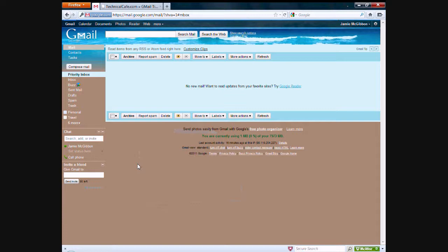Hey everyone, Jamie here from technicalcafe.com. I figured I'd make another video on Gmail tips and tricks just to show you some things that you can do with Gmail that you might not have been aware of or may not have fully understood.